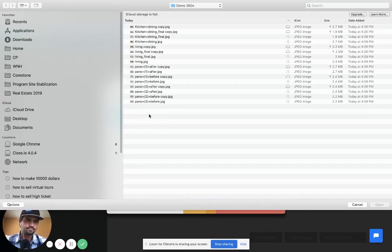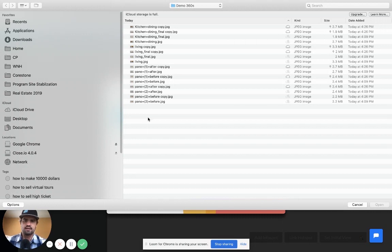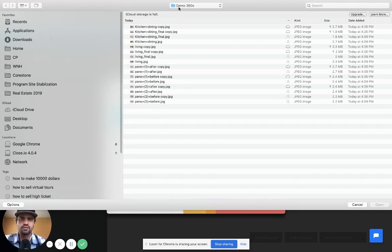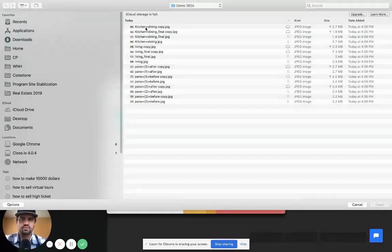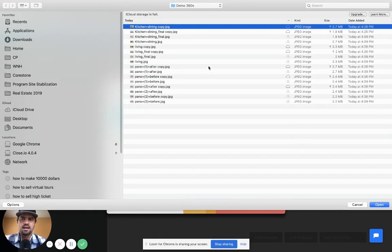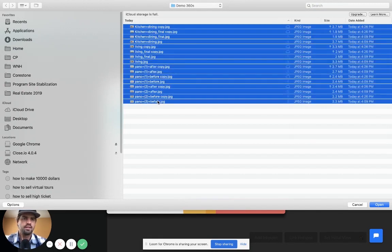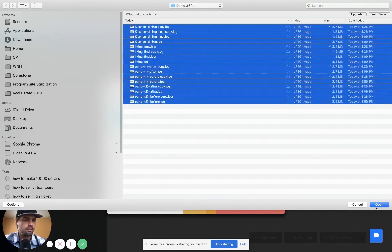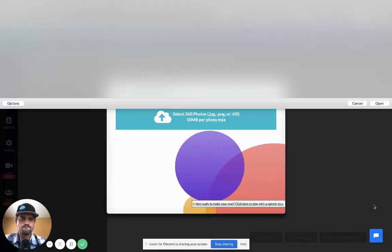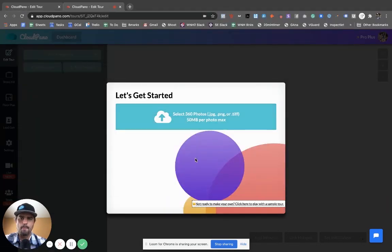So how does this work and how does it look whenever you're creating a tour? I created a little folder here called demo 360s and I'm going to upload them all at one time here, just one big swoop.